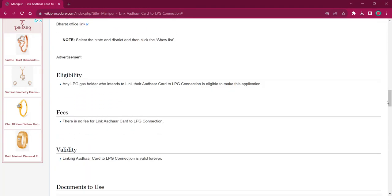As per the eligibility, any LPG gas card holder who is willing to attach their Aadhaar with the LPG connection is eligible for this procedure. As per the fee, there is no fee charged for this procedure. As per the validity, linking Aadhaar to LPG connection is valid forever.